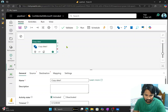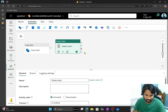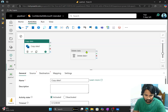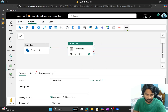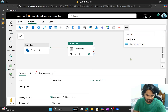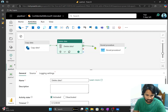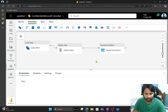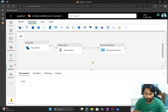Going back to the fabric pipeline in my browser — I already have one activity. I'll go to the activities panel and add a delete activity after the copy activity and connect them. Then I'll search for a stored procedure activity, add it, and connect it after the delete activity. So an activity encapsulates the task you want to perform.